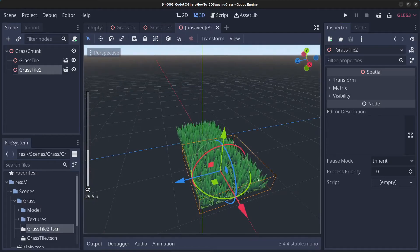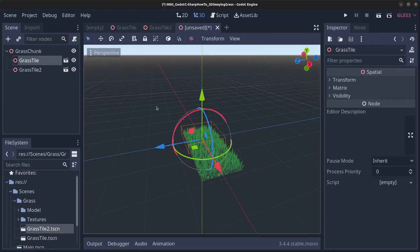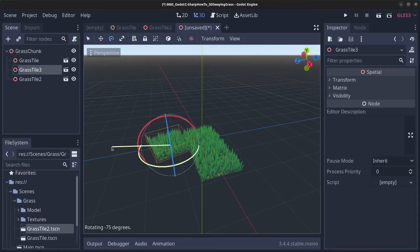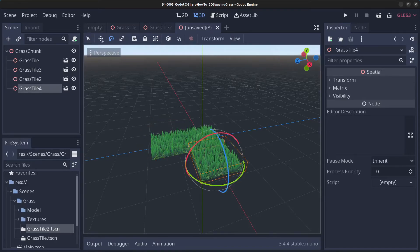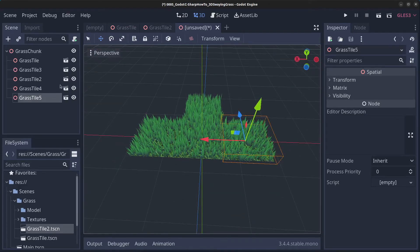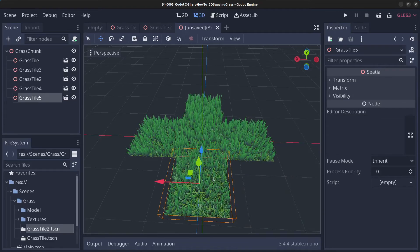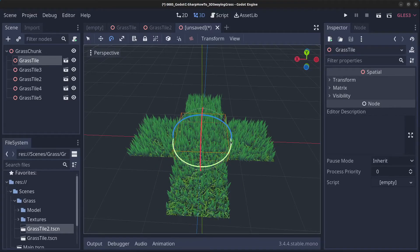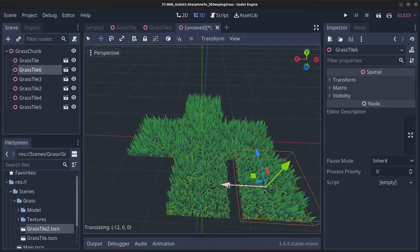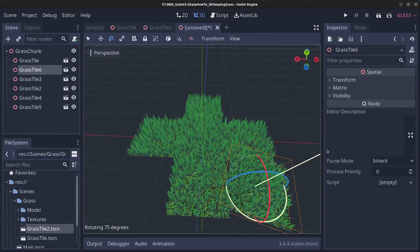Duplicate the first tile, drag it to the left, and rotate it to give it a different sway direction. Continue duplicating and moving tiles around, building a nine-by-nine grid of grass tiles.